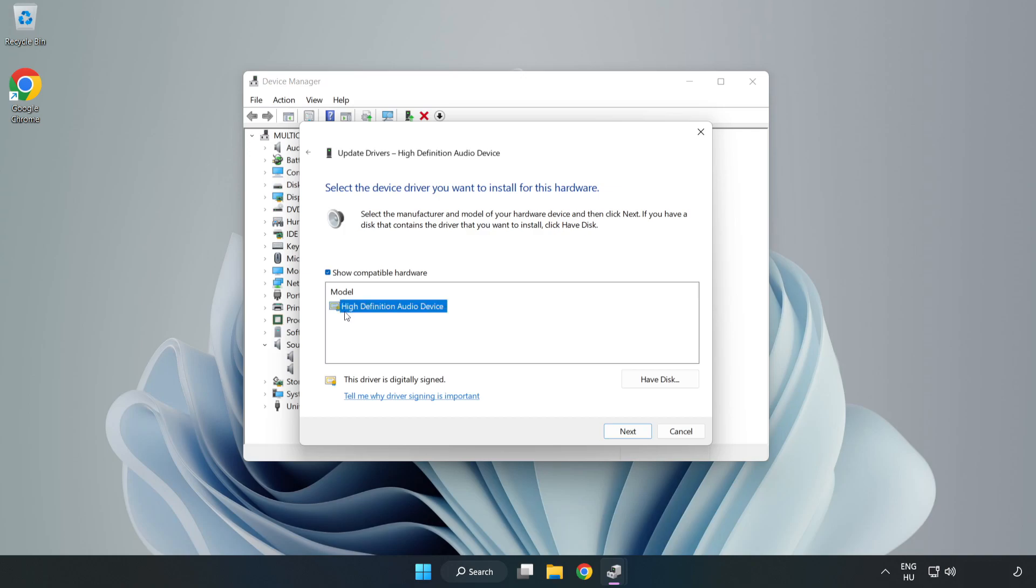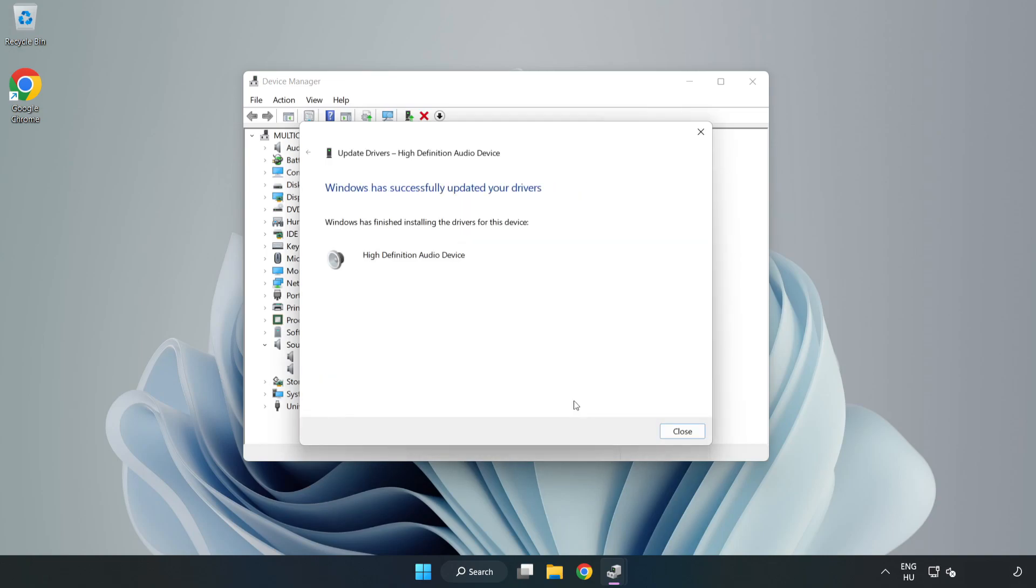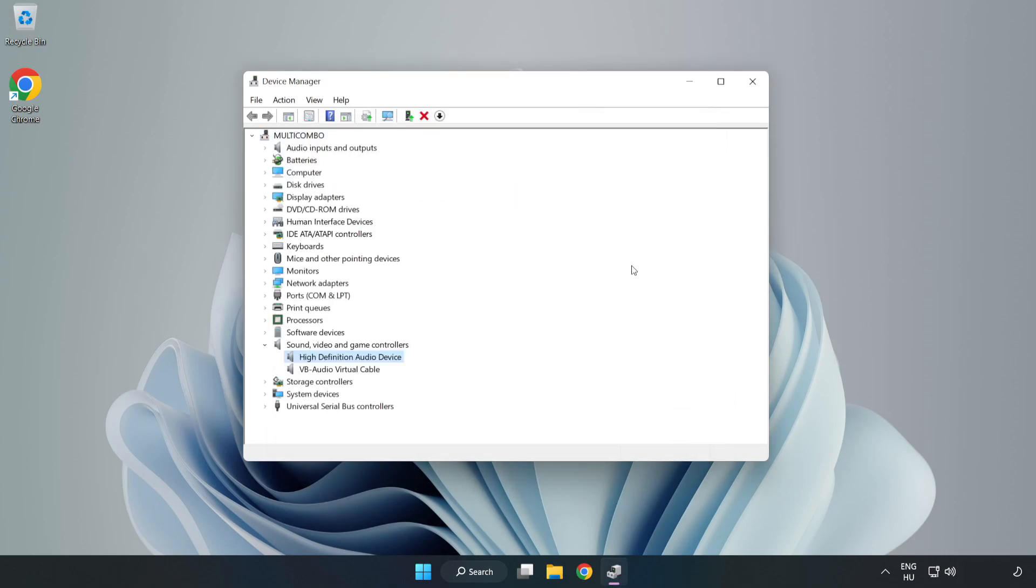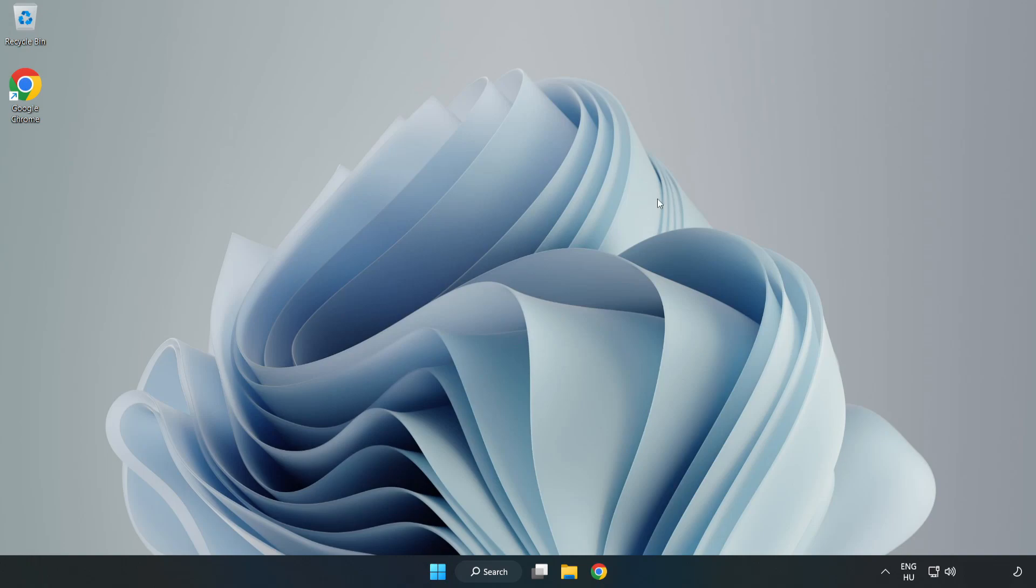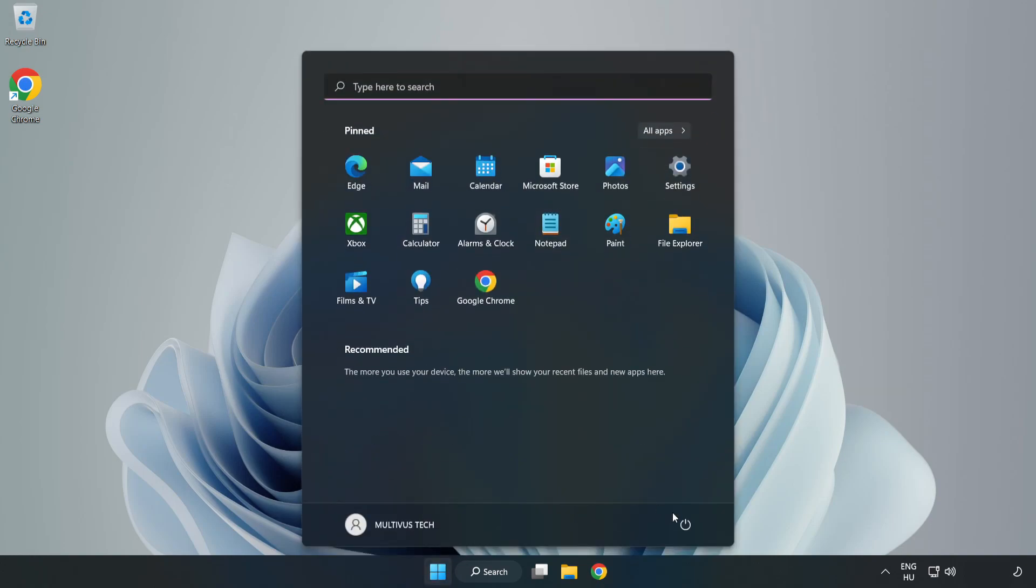Click your used audio device and click Next. Click Yes. Click Close. Close Window and Restart Your PC.